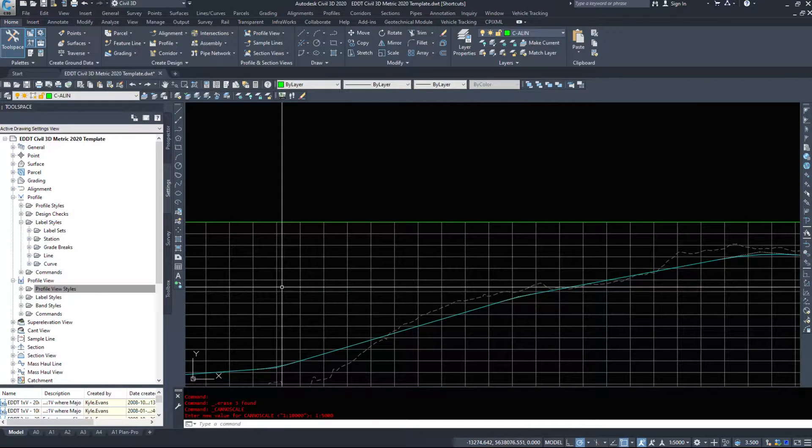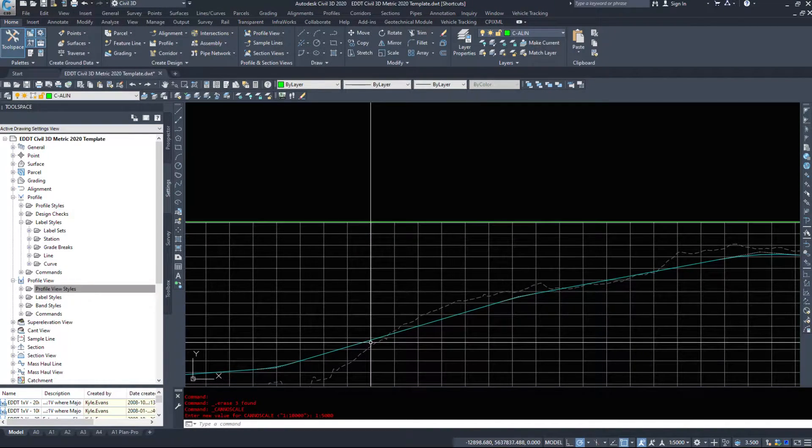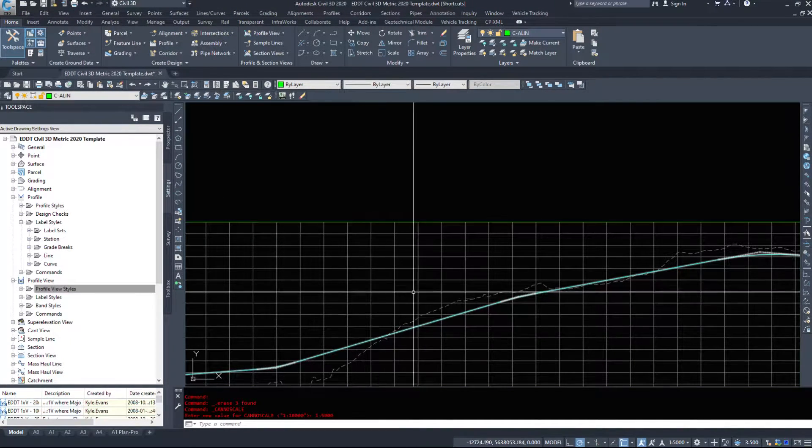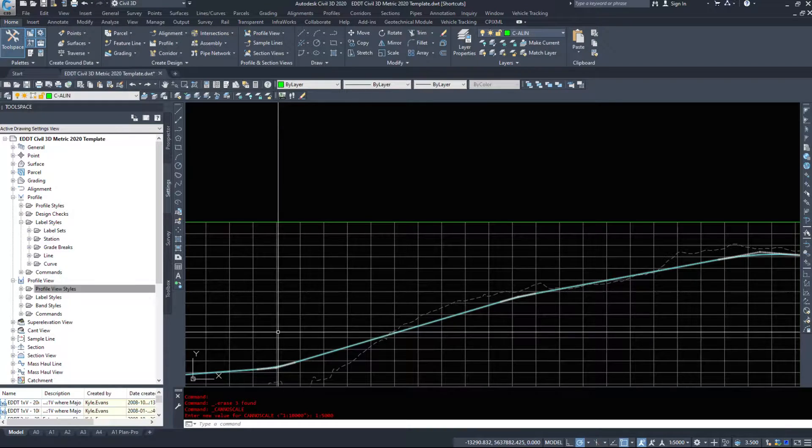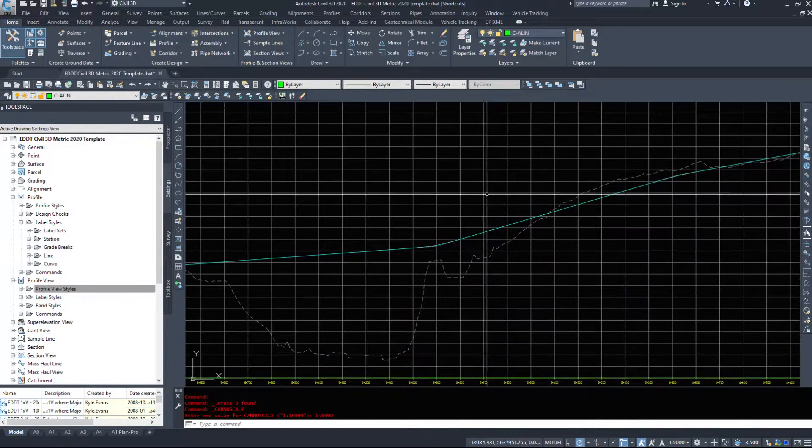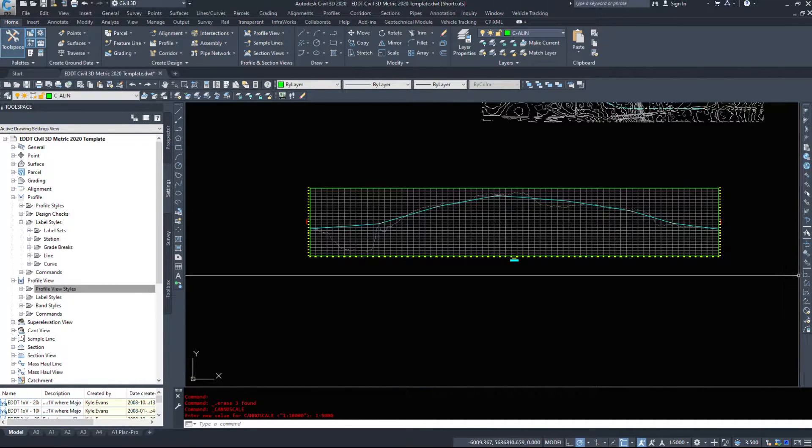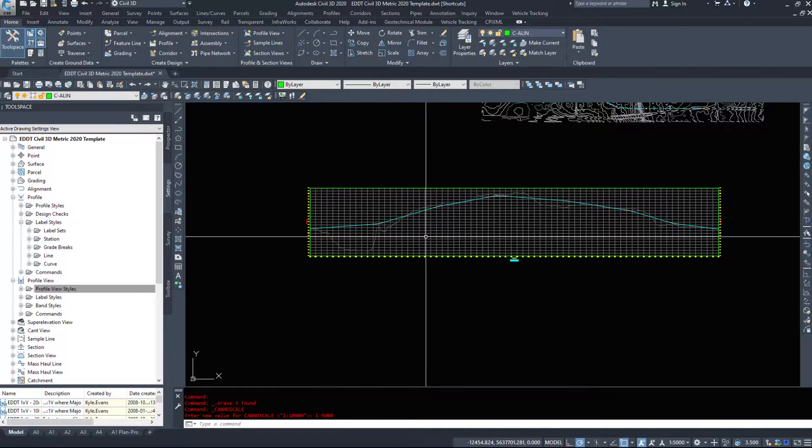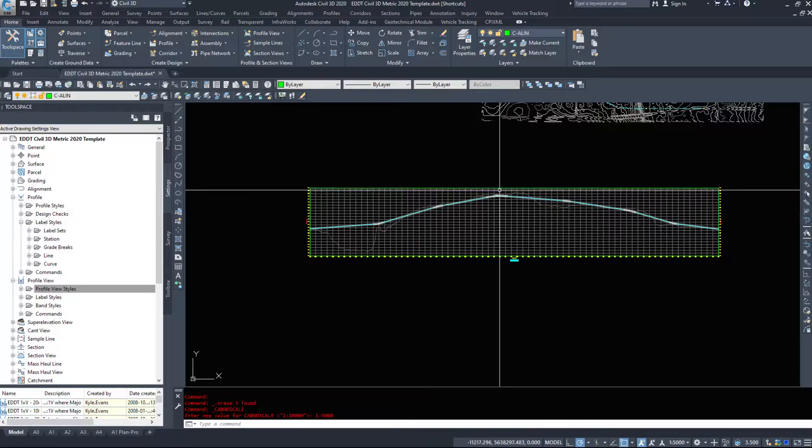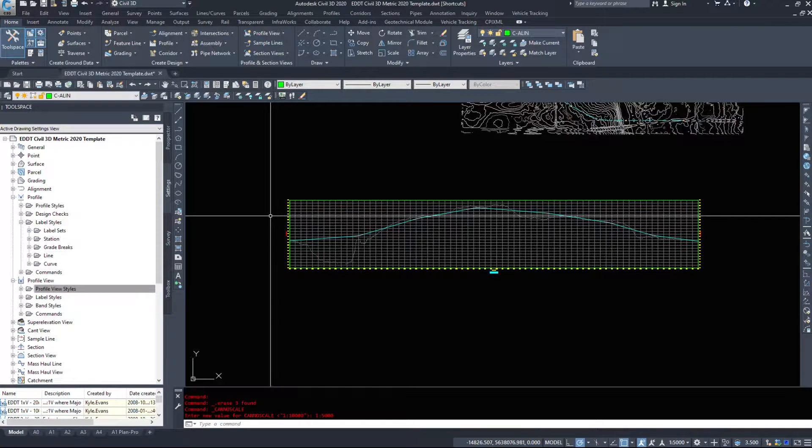In this video we are going to be taking a look at the labels that we can add on to a profile view and the profiles and just the kinds of information we can derive from that and see.